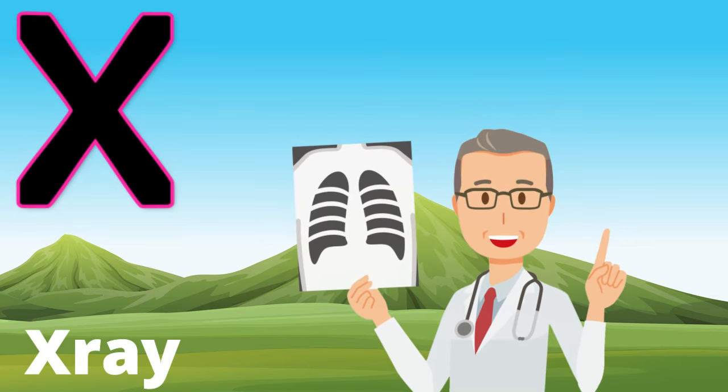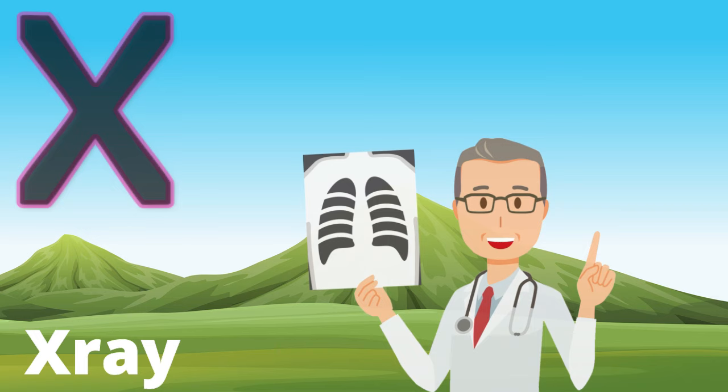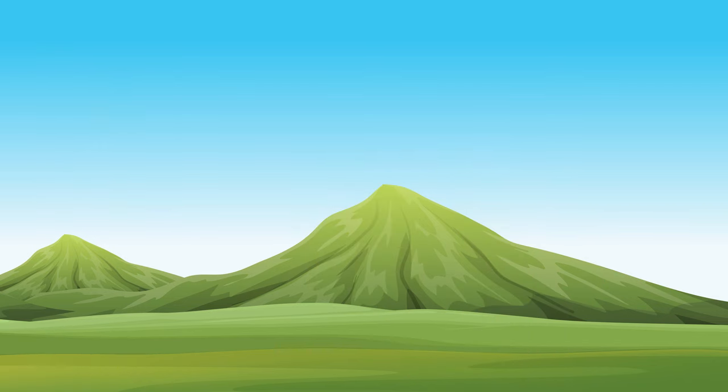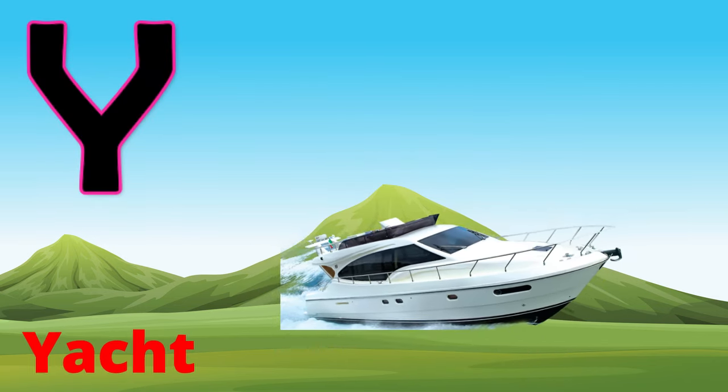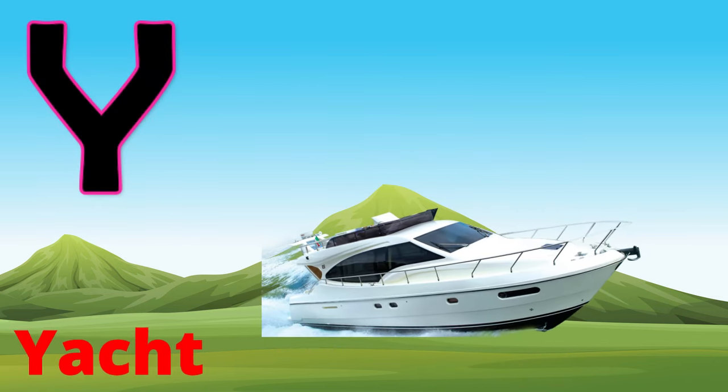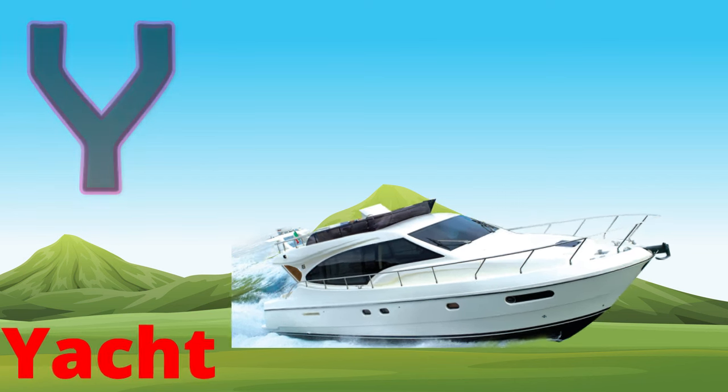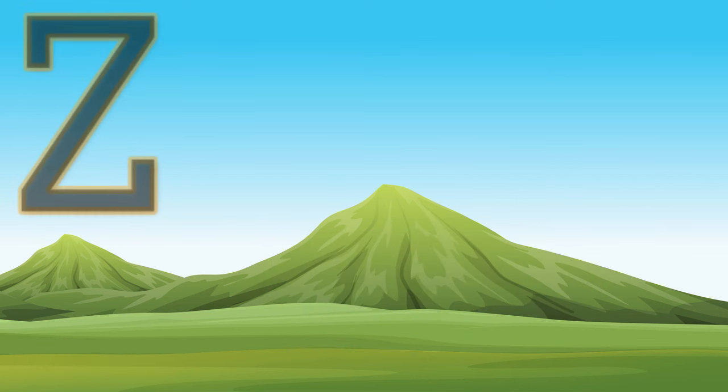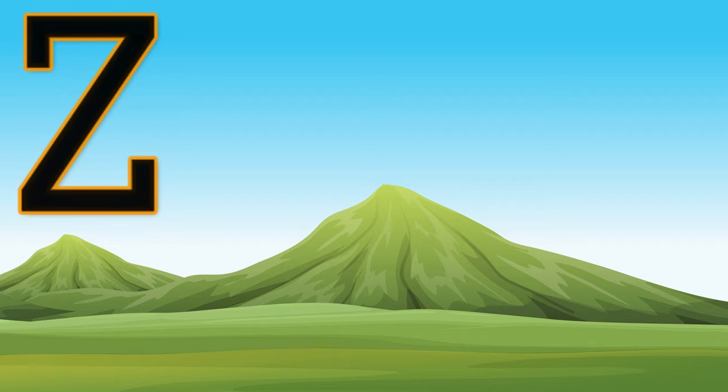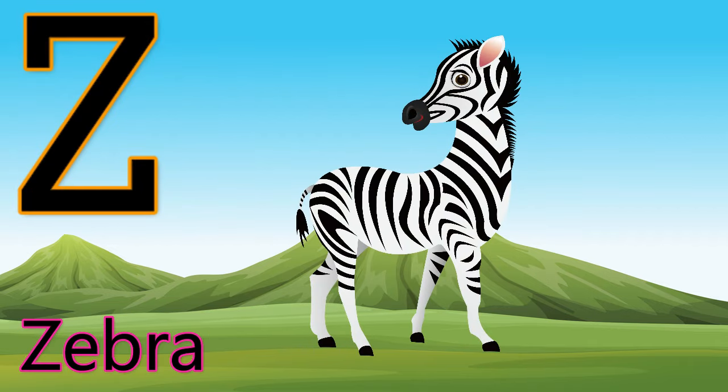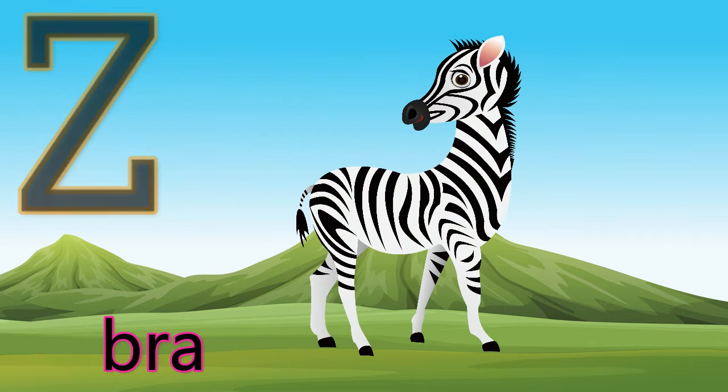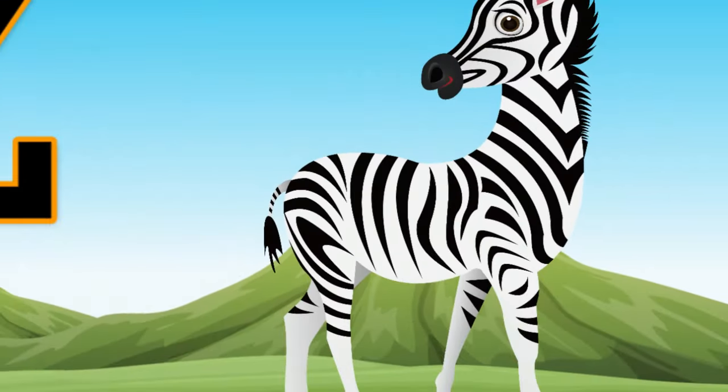X, X for x-ray, X for x-ray. Y, Y for yak, Y for yak. Z, Z for zebra, Z for zebra.